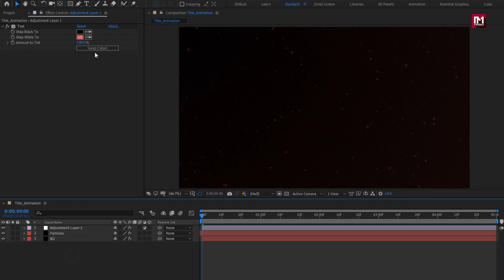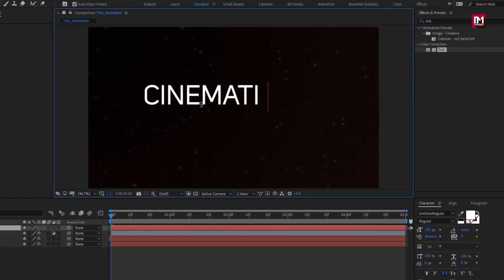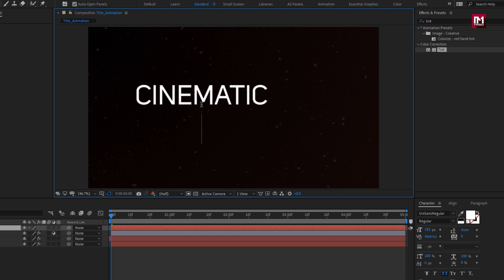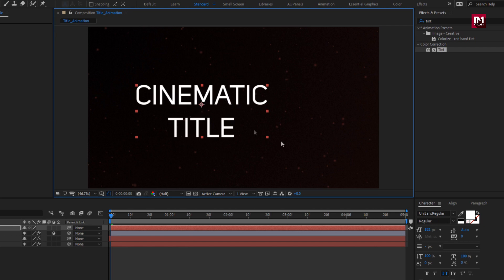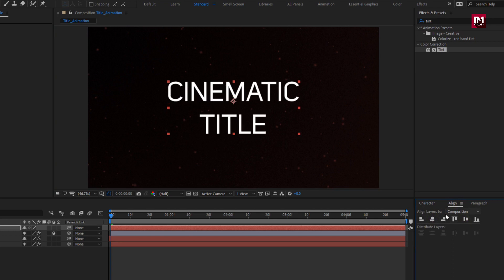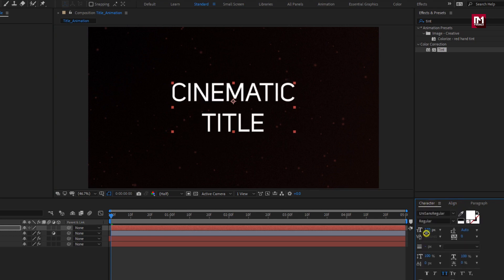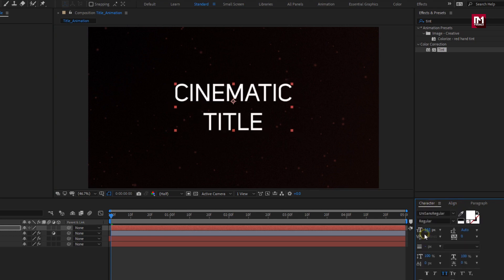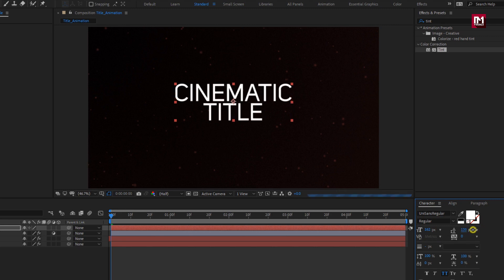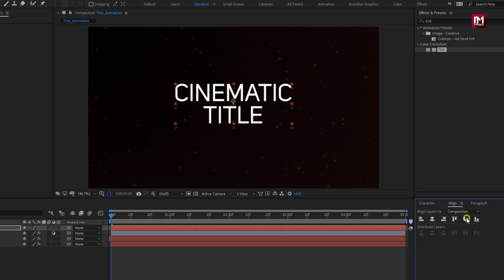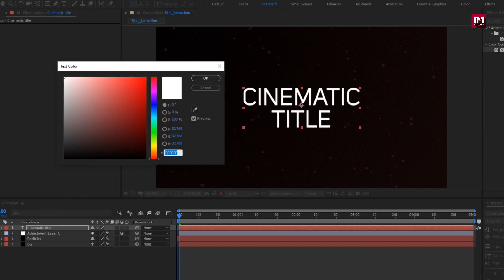Now let's add the text. Here I am using the Unison font. Let's align the text to center. Here you can adjust the text size and the space between the text layers. Let's change the text color. You can also add a fill effect and set the color. Perfect.